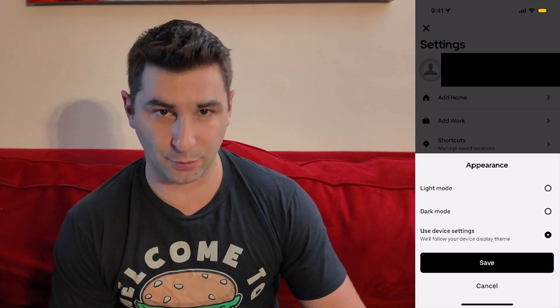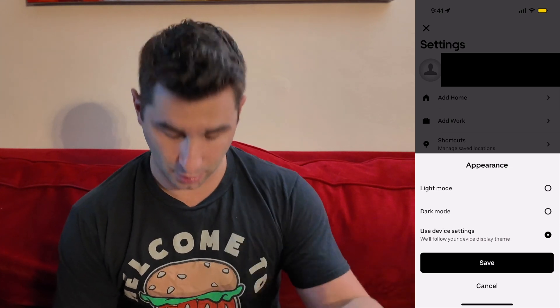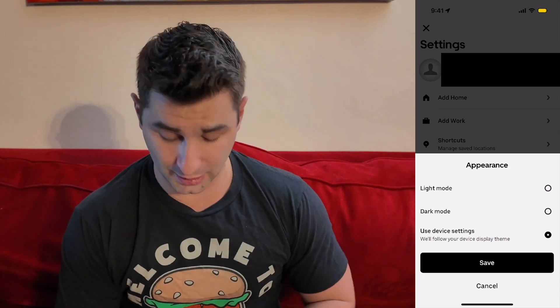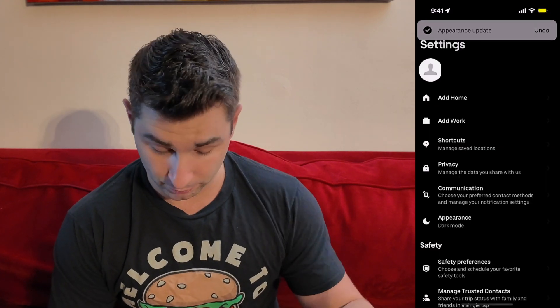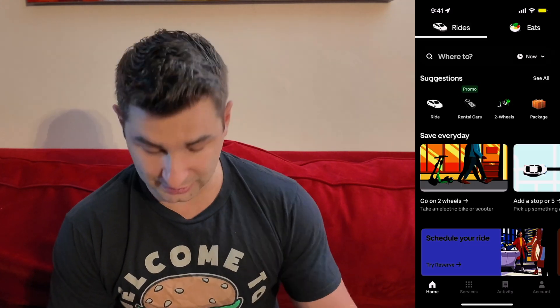So if I'm going to enable dark mode — of course, the point of this video — I'm going to click this and then click Save. And boom, now you can see this is how it looks.